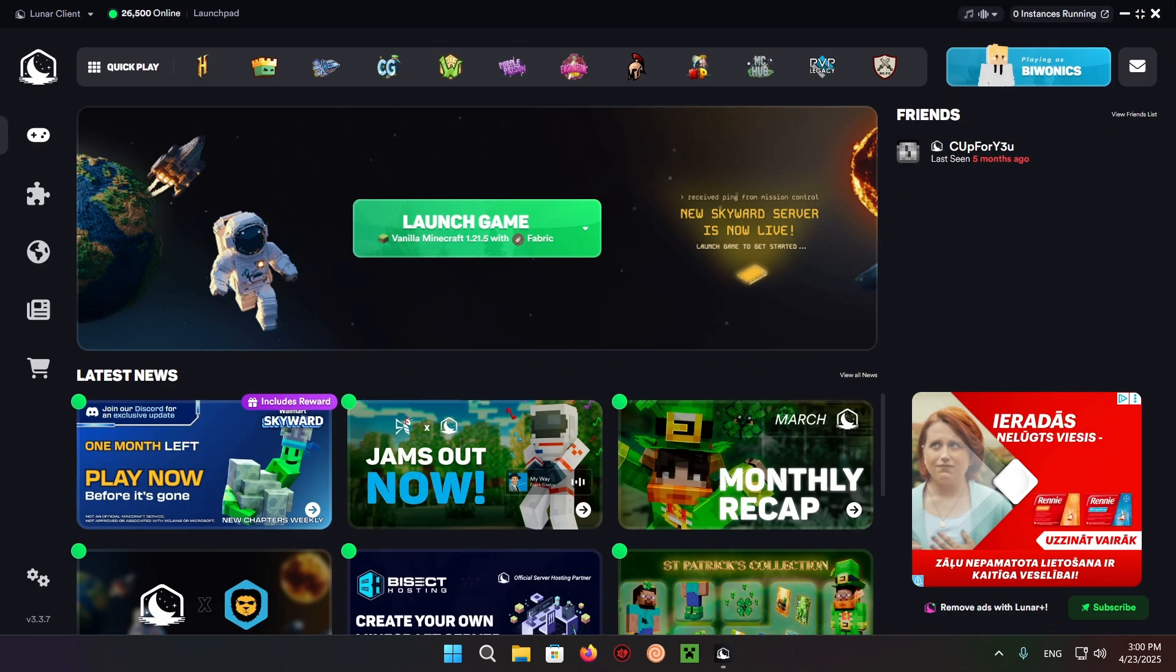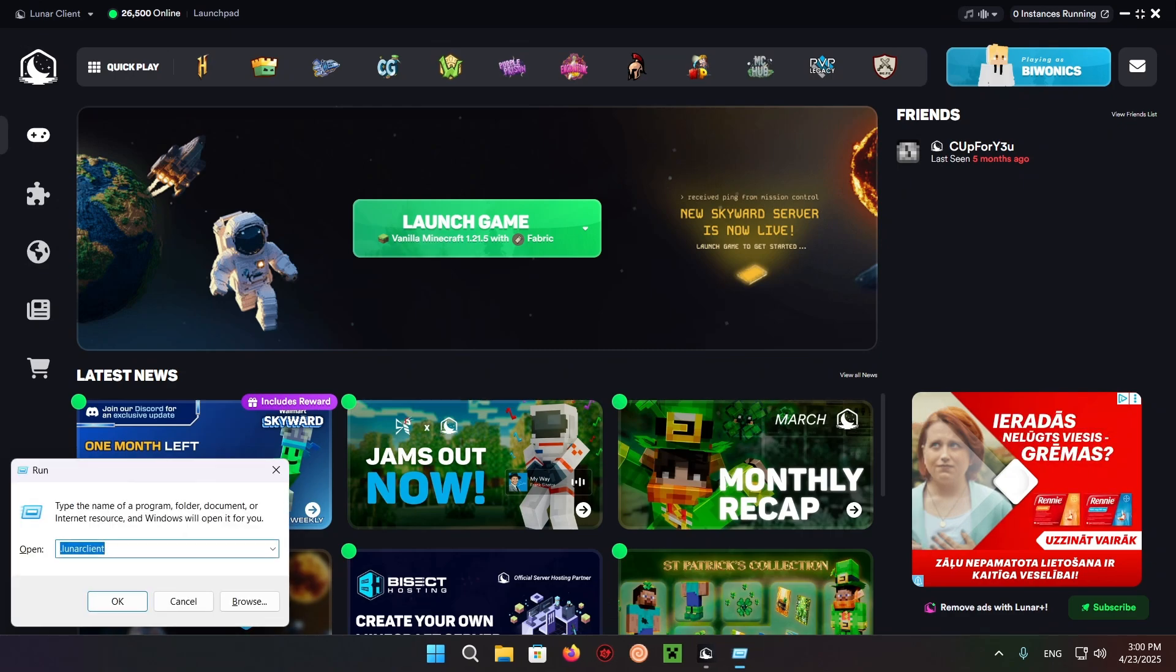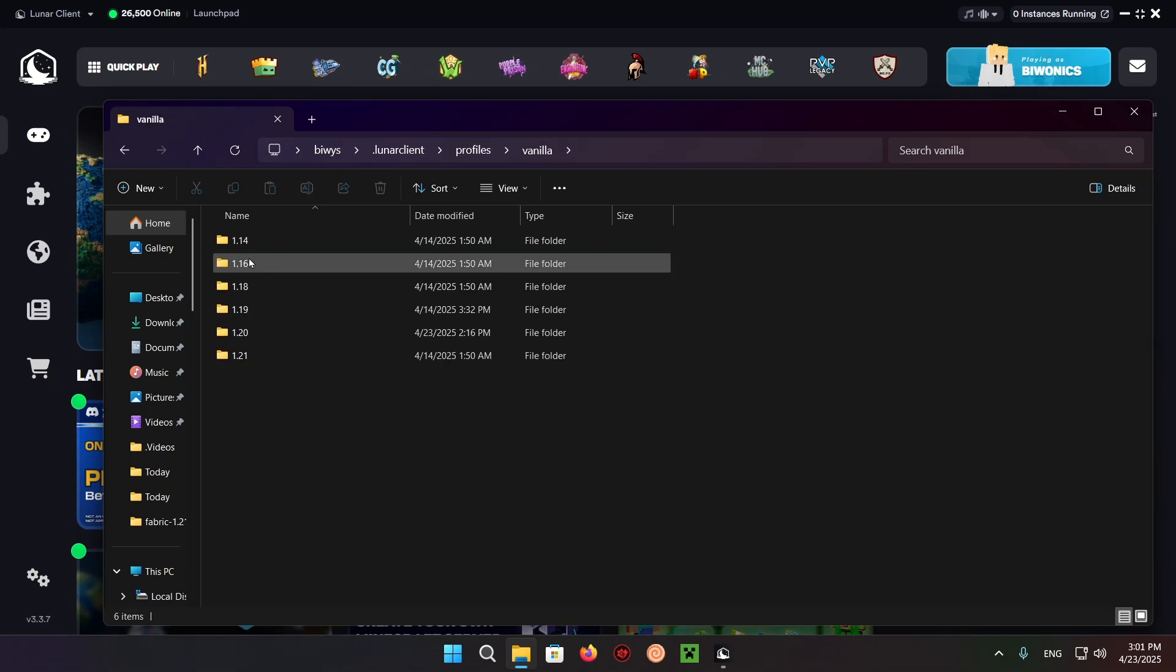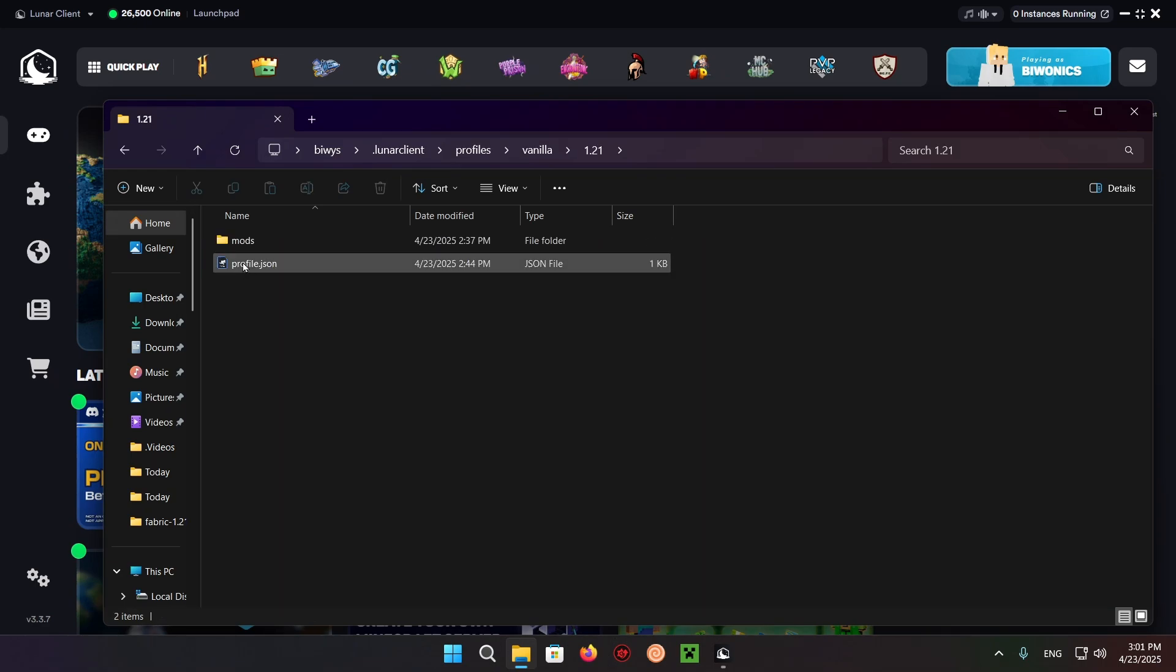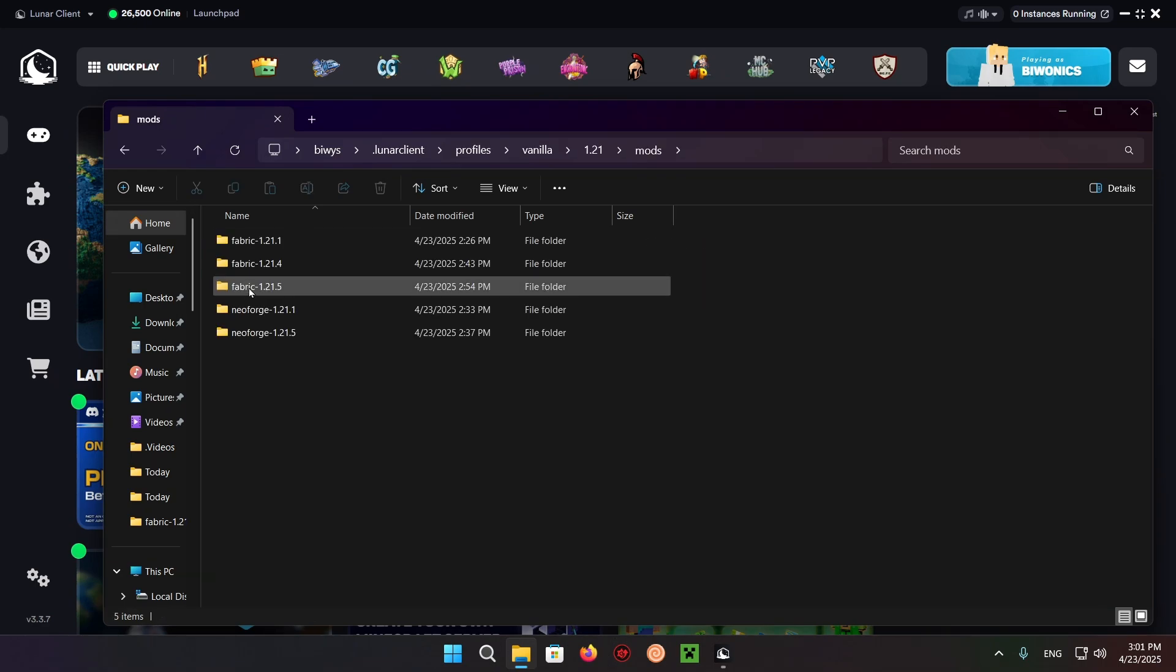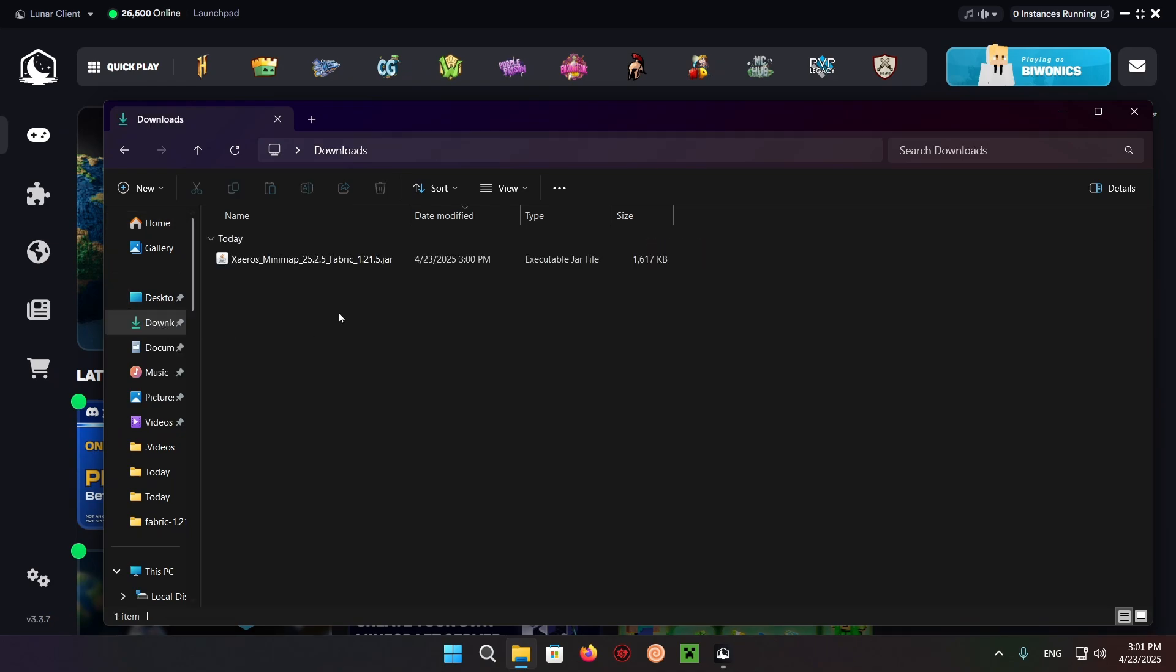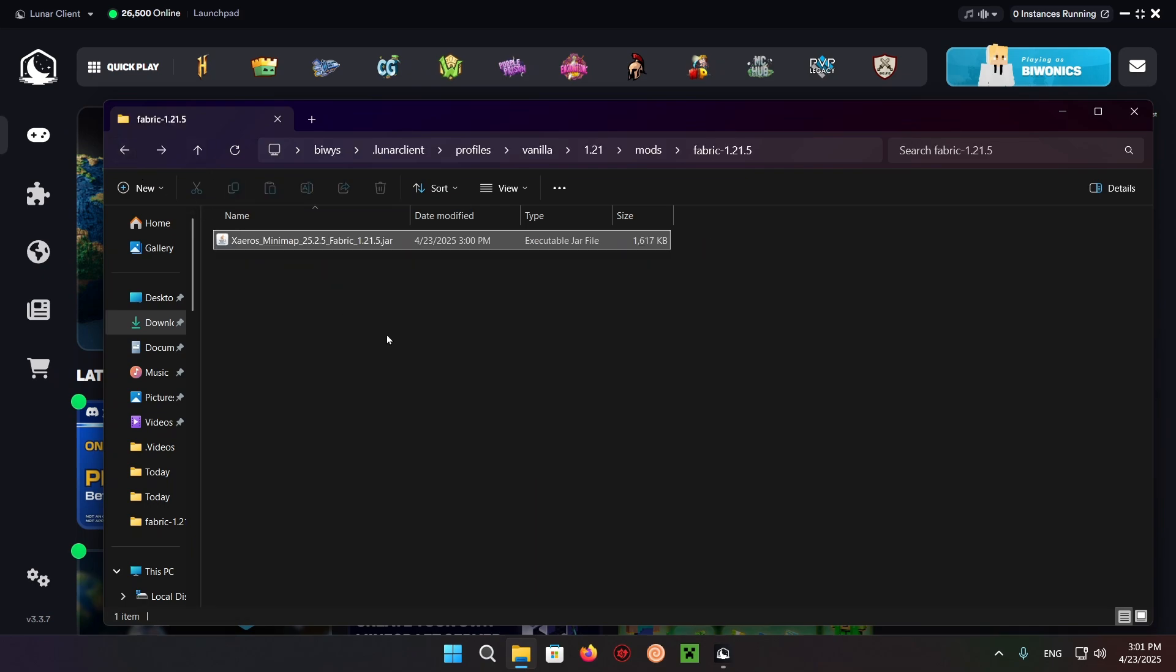Now I can just do Windows plus R and type in .lunarclient, click OK. Now you want to click on profiles, vanilla, 1.21 mods Fabric 1.21.5, and you click on the downloads folder and you paste it over. There we go.